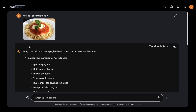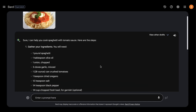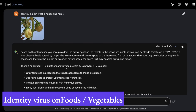Another use case is asking Google's Bard to help you cook food. I uploaded an image of spaghetti and asked how do I cook this food, and it provided me step-by-step instructions on how to create that particular dish. This is also a really good use case if you want to cook something good-looking that's been posted on social media, or if your friends share food images.